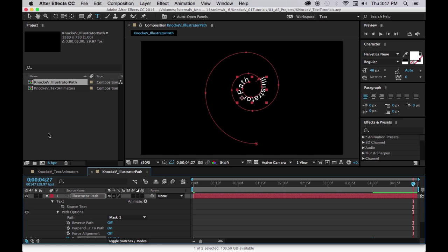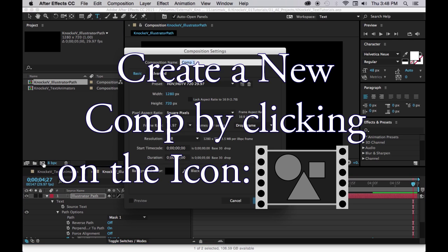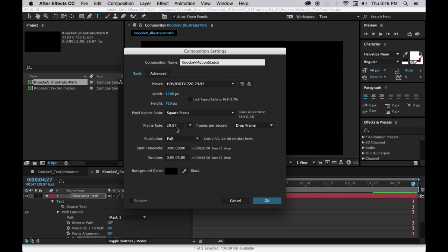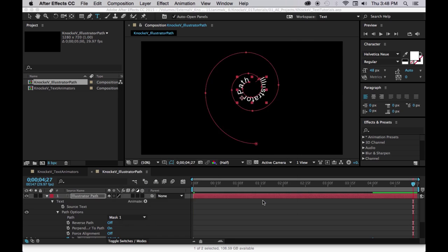Let's do one called motion sketch. New comp, we're going to title this one last name, first initial, motion sketch, 1280 by 720, 29.97, 5 seconds duration, okay.